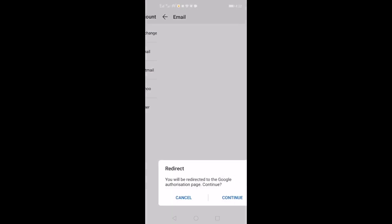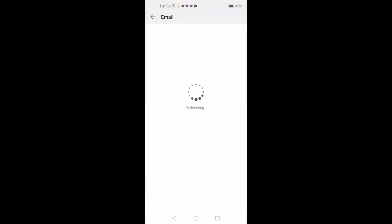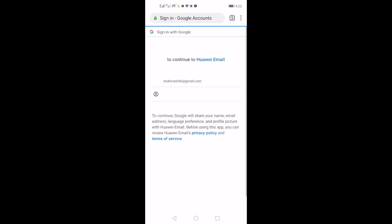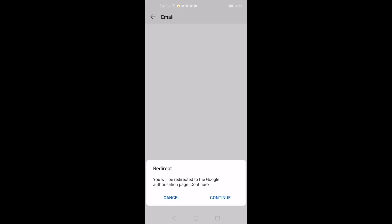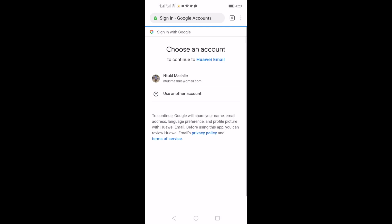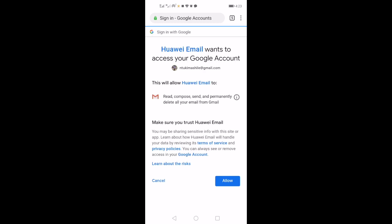Click on Gmail. Click continue. As you can see there, I'm going to choose my account. This is the second way of getting Gmail up and running onto your phone, by the way. Choose an account to continue to Huawei email. Sign in to Google. Huawei email wants to access your Google account. Click allow.